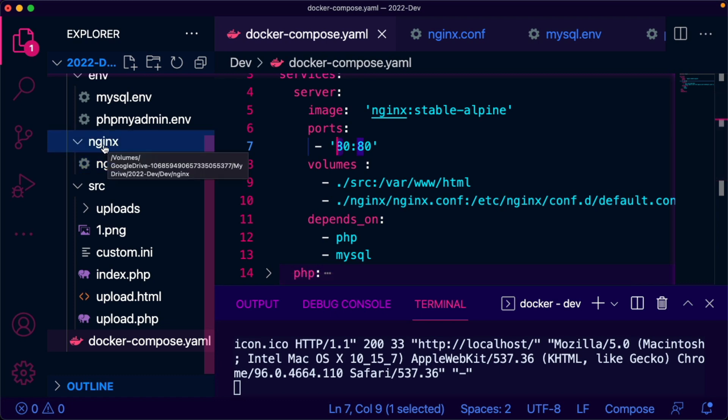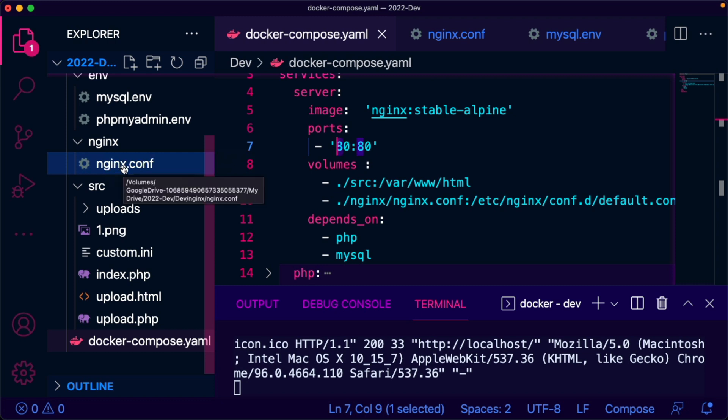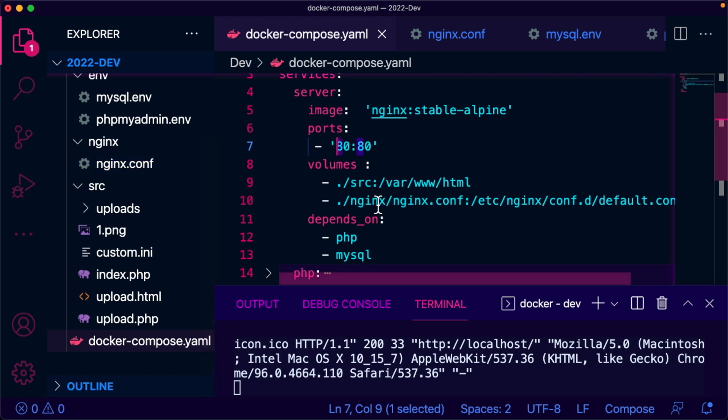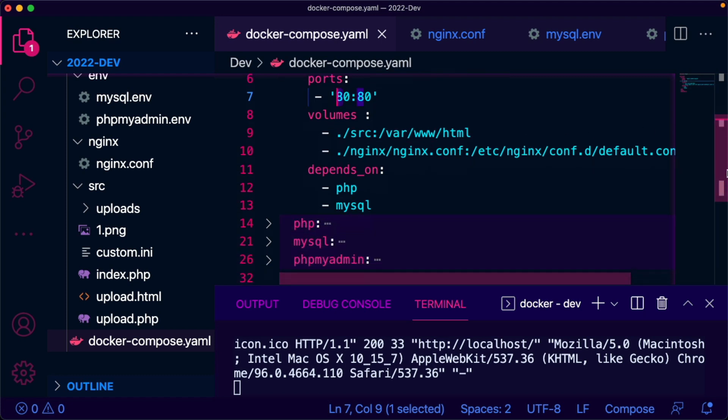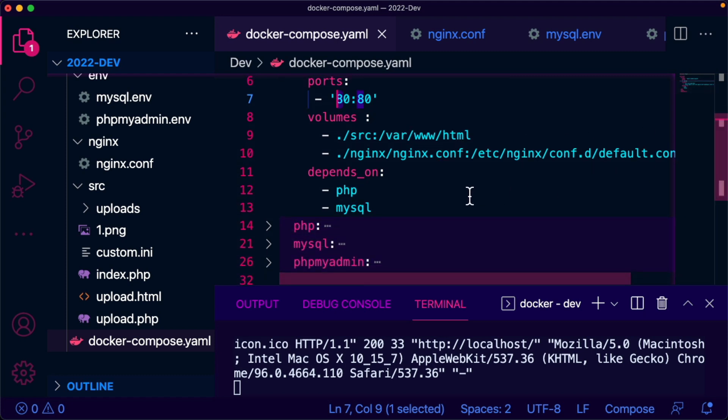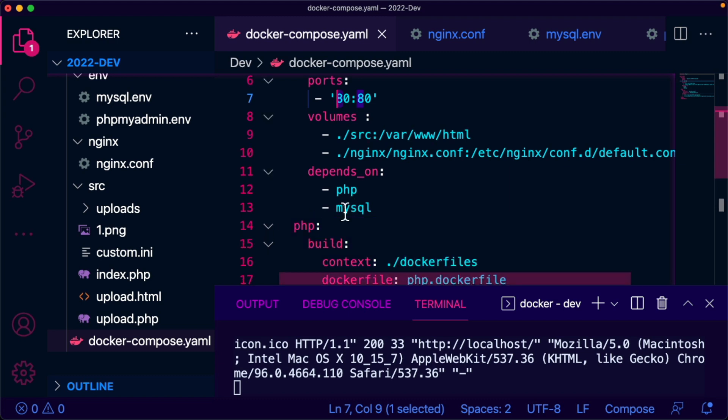This service depends on PHP and MySQL. This is the PHP section of my docker compose file. This is looking for a file PHP.dockerfile under the docker folder, dockerfiles folder in my development folder.